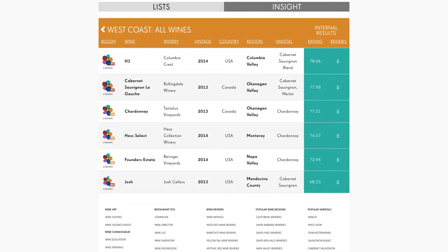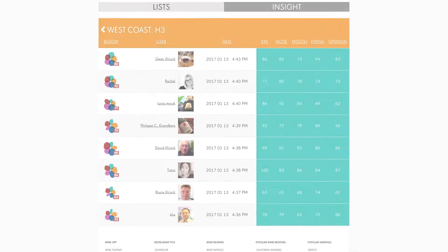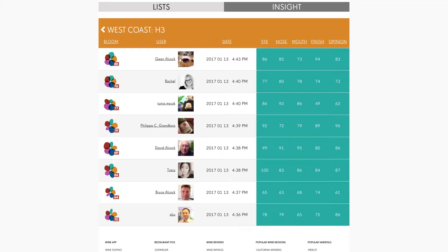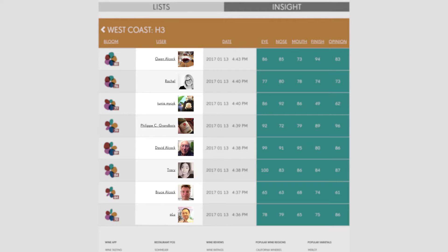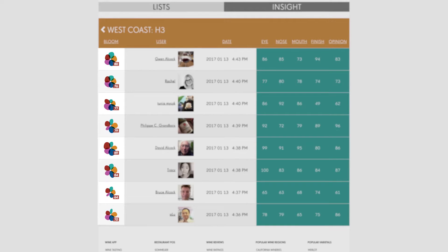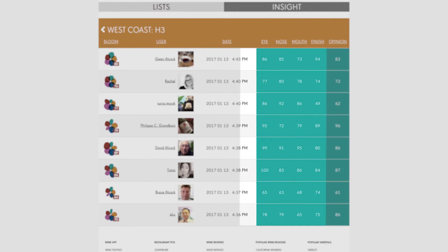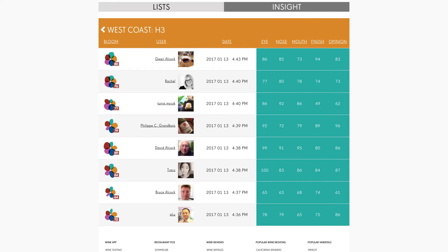To look at individual people's ratings of a wine, tap the number of reviews. Here in the middle you can see who tasted what and when. To the left, the blooms show each taster's overall score. Over on the right there's a summary.